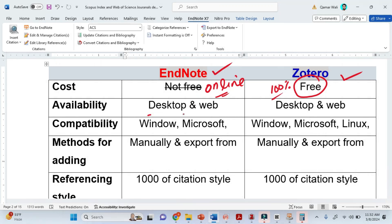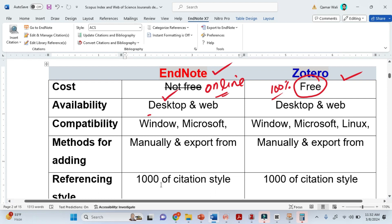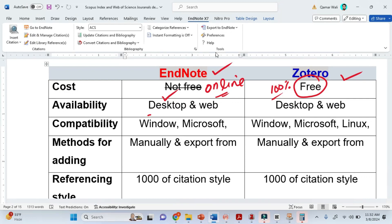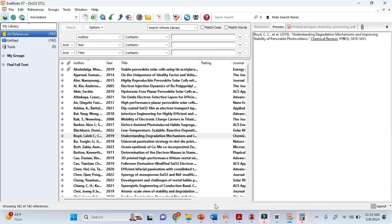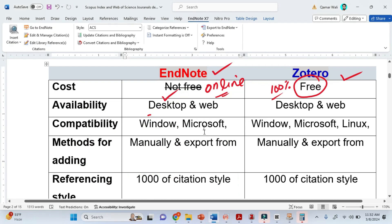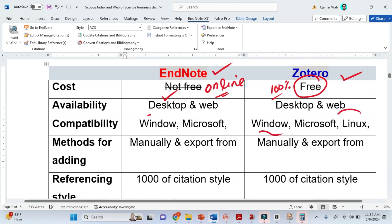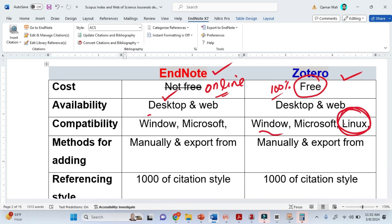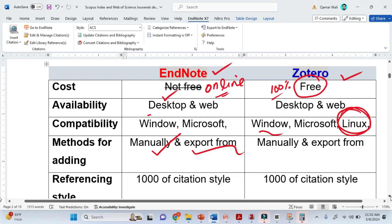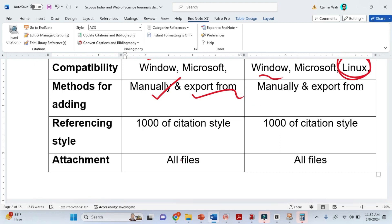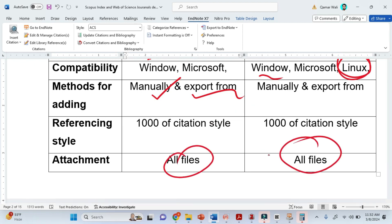In terms of availability, Endnote is available for desktop and integrates automatically with MS Word. Zotero is also available for desktop and MS Word, but additionally has availability for Linux. You can add references manually or export from different publishers. There are more than thousands of styles, and you can attach different files in both reference management softwares.